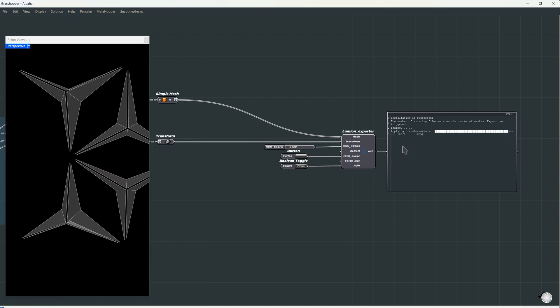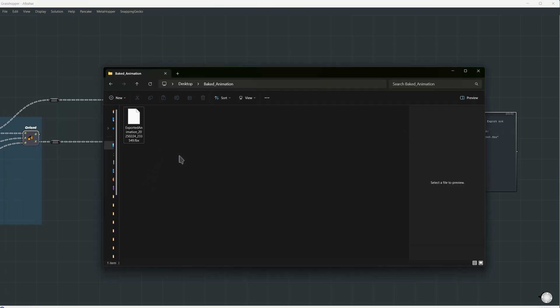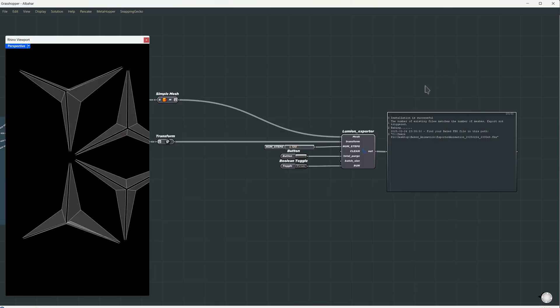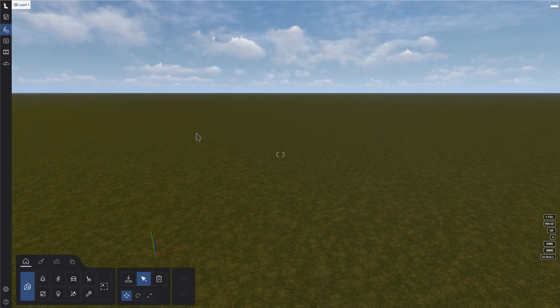Once it's done, we'll know where the file is saved. The default spot is your desktop in a folder called baked animation. Okay, now let's import it into Lumion, and after that, we can see how to use it on a large scale.